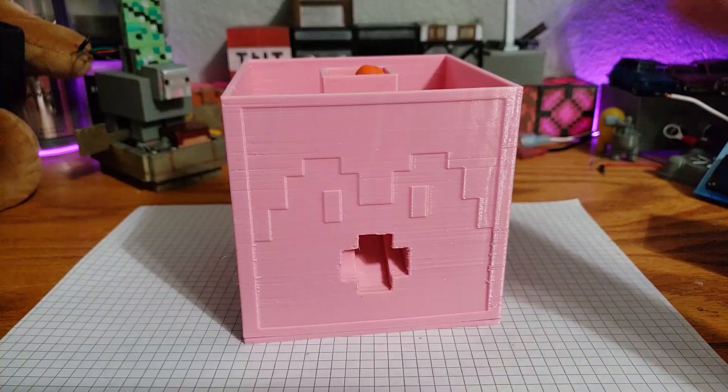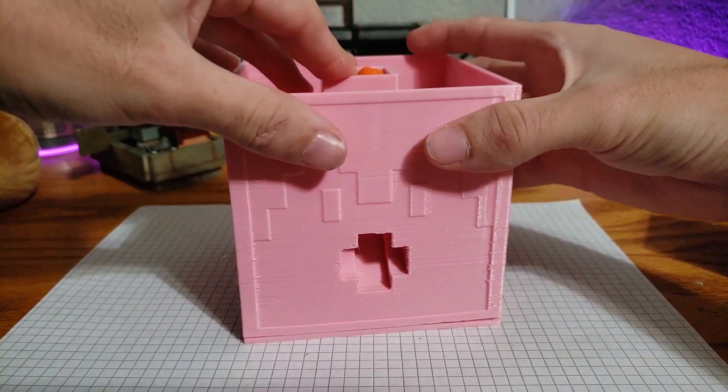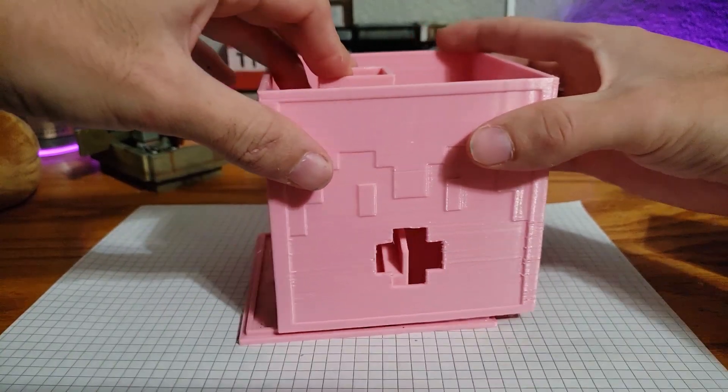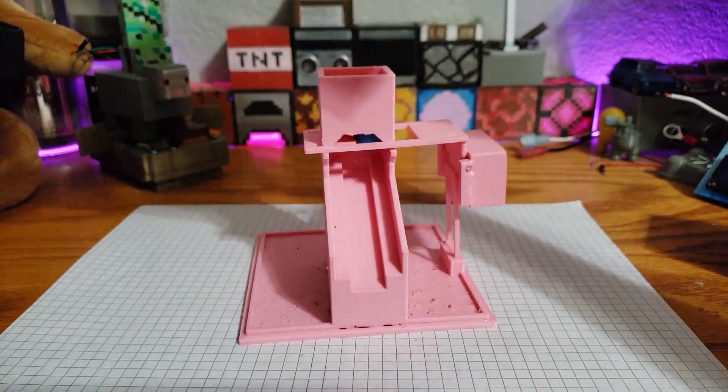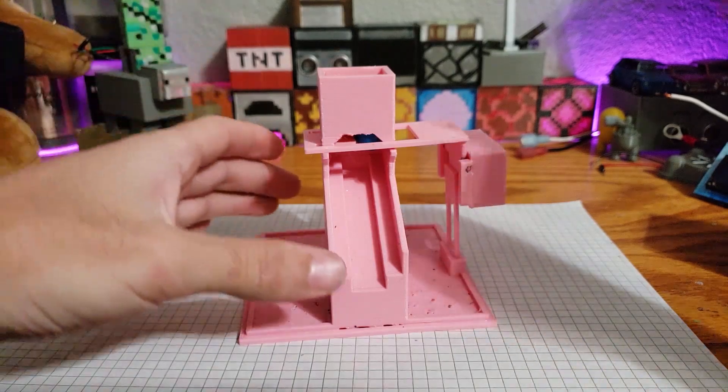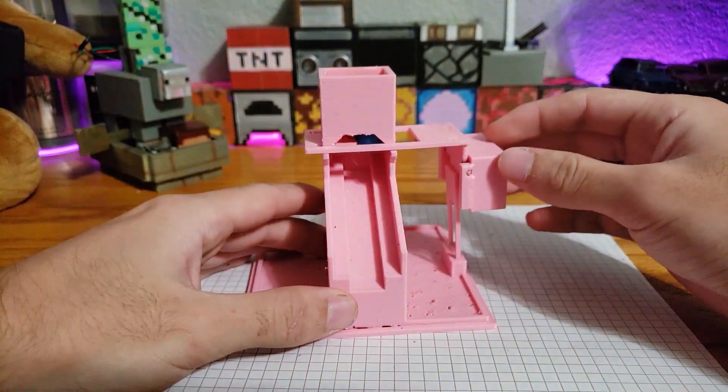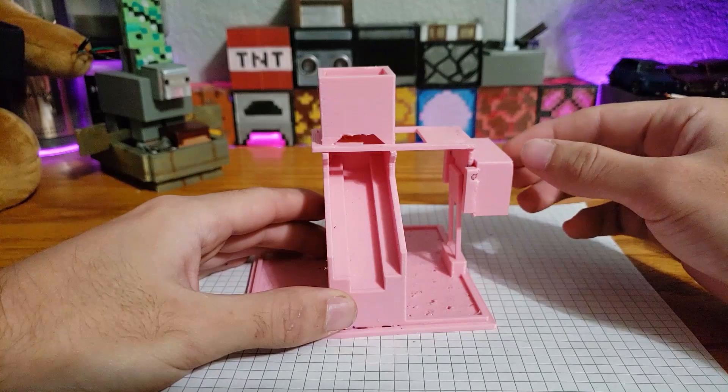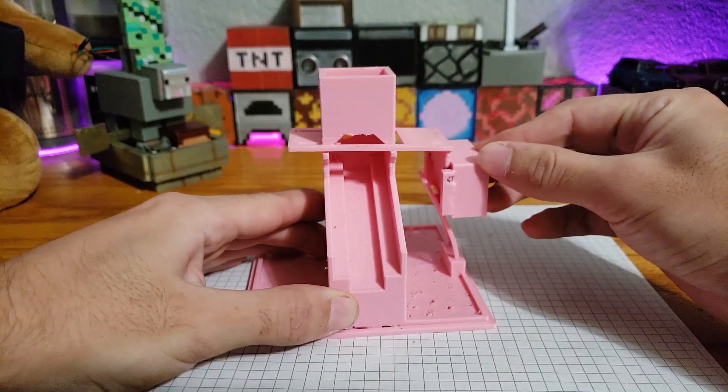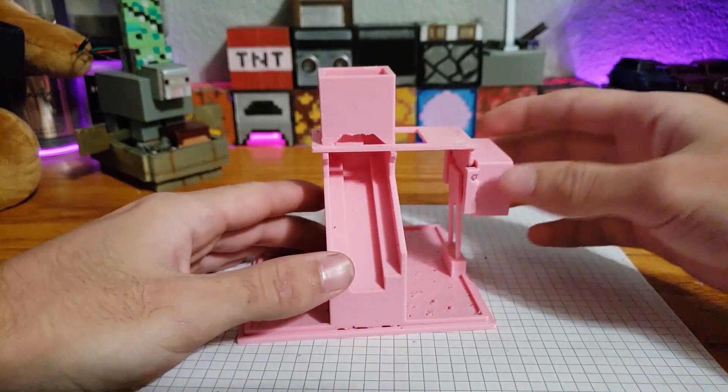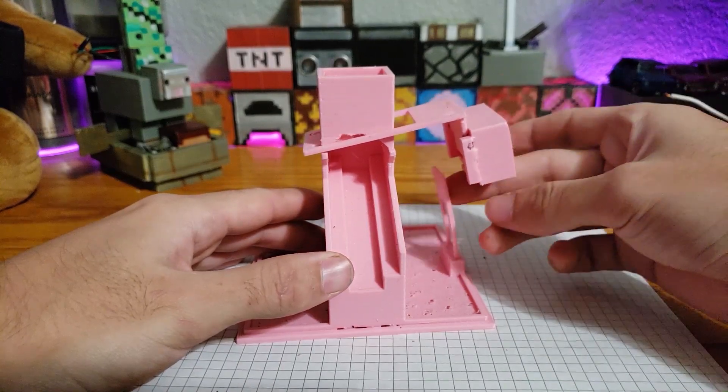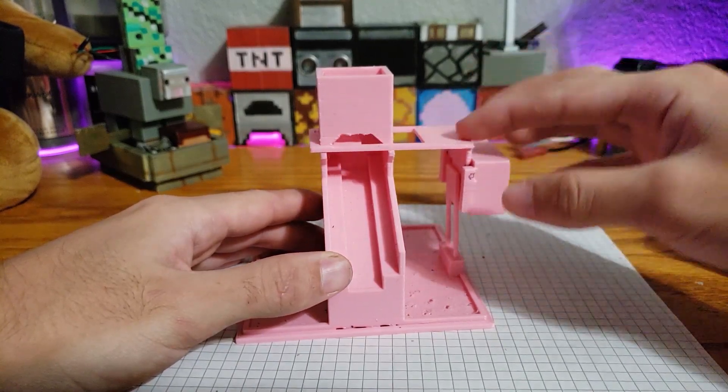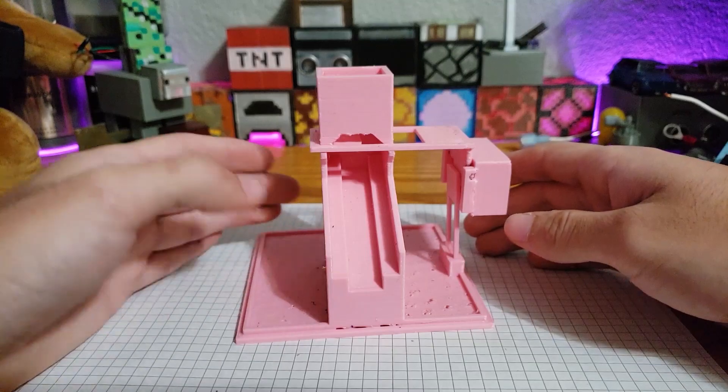So for the scaled up version, it's exactly the same design, just scaled up by 200 or twice the size. So you can see everything here is the same. Pushing this will drop whatever's inside, just like that. The spring works the same, except this time it's printed in PETG.